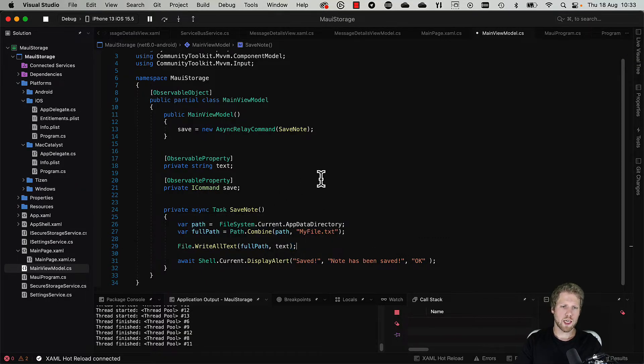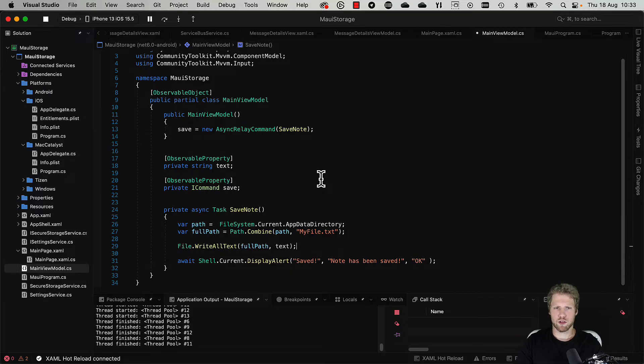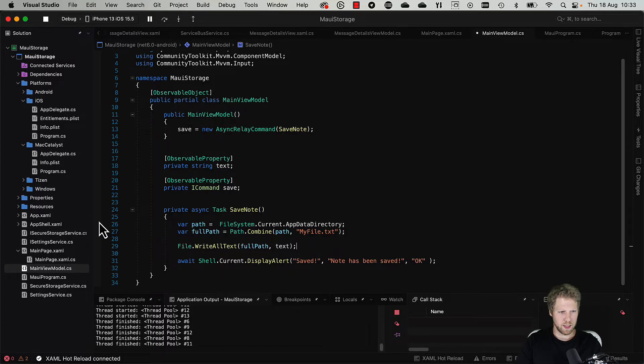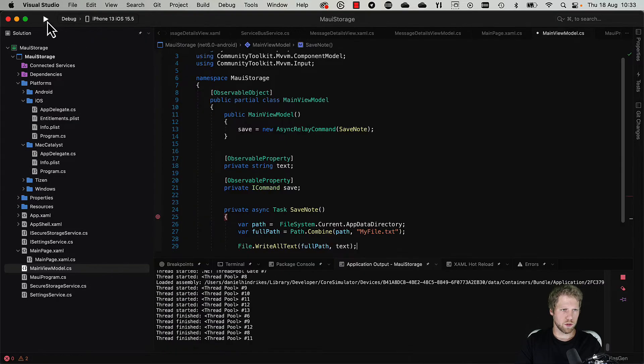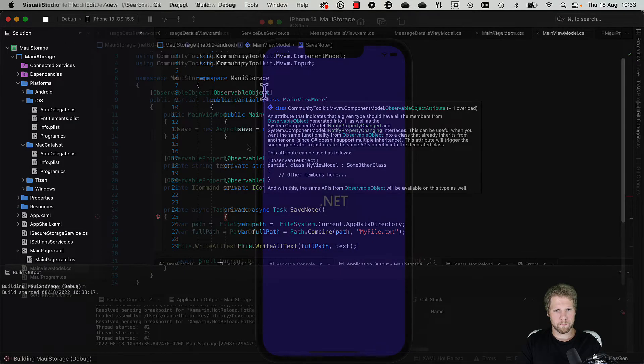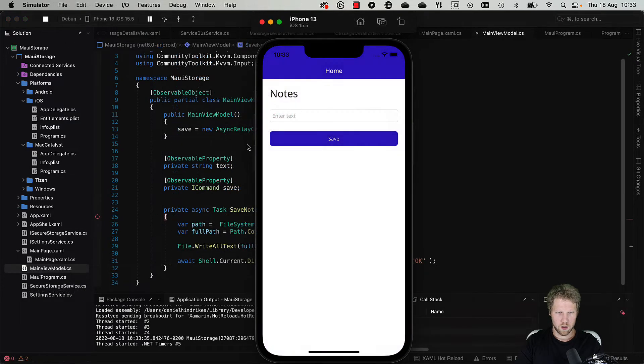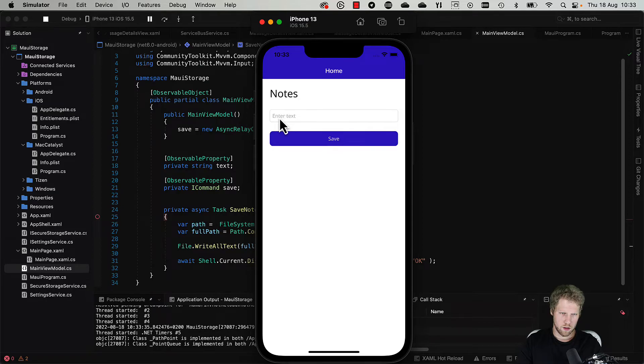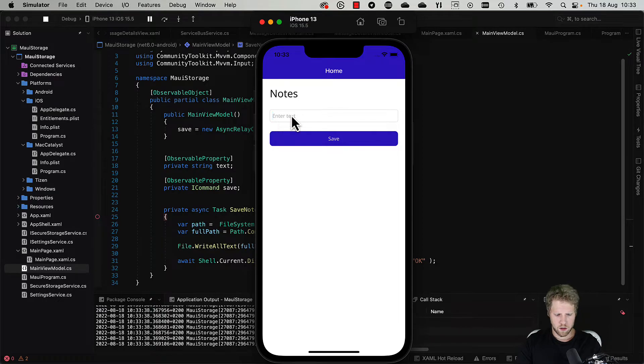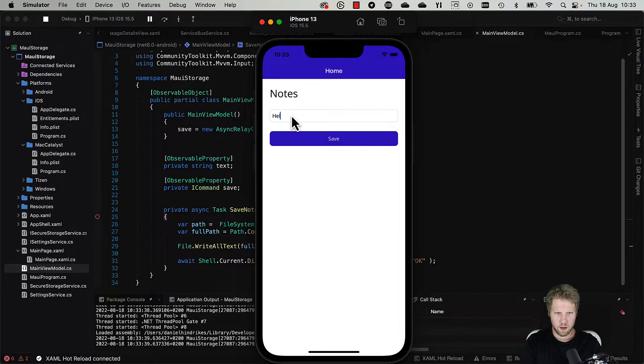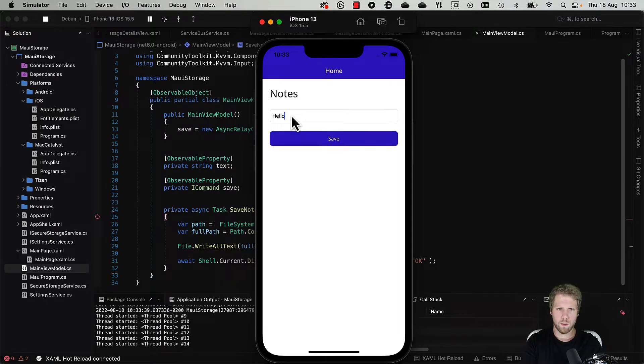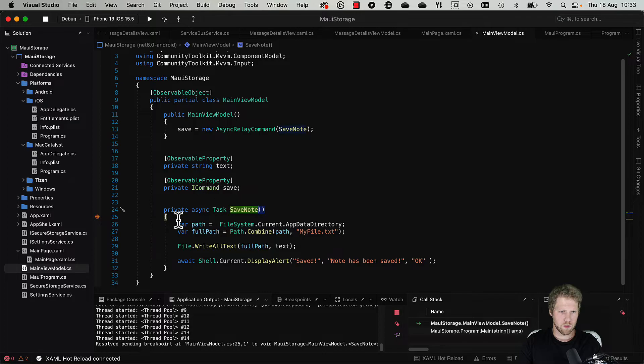We can now save this to the file system. Should we try to run it? Yes, of course we should. We set the breakpoint here, restart that. Hello, save.